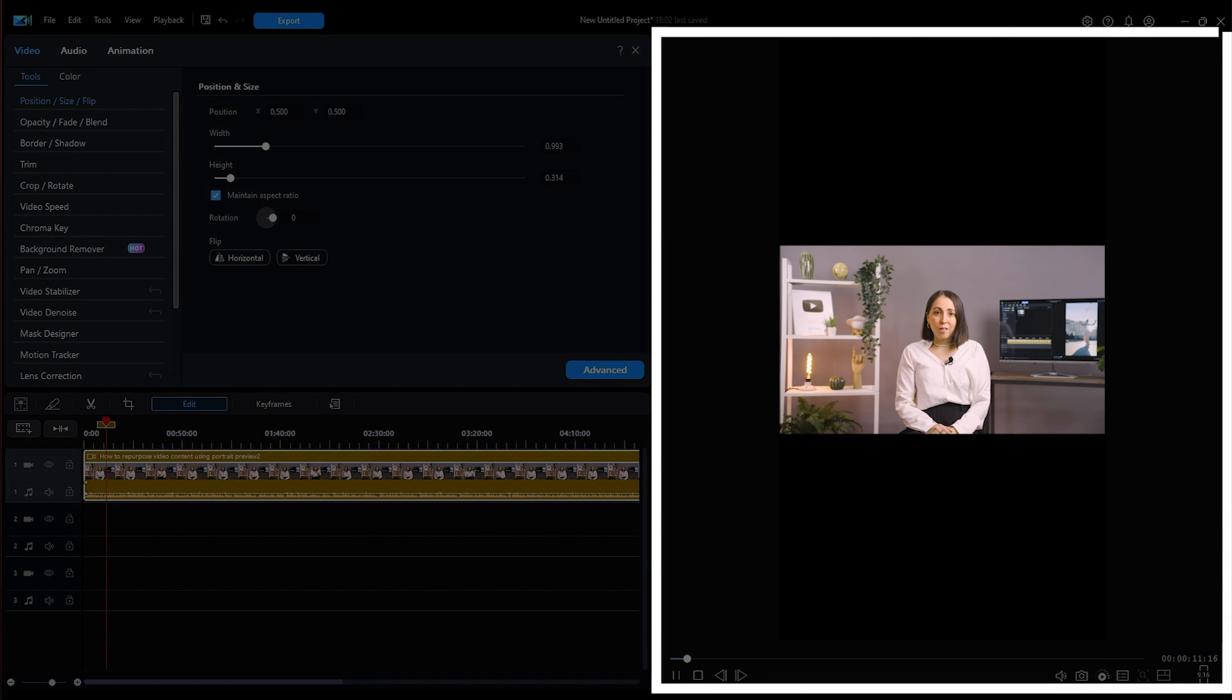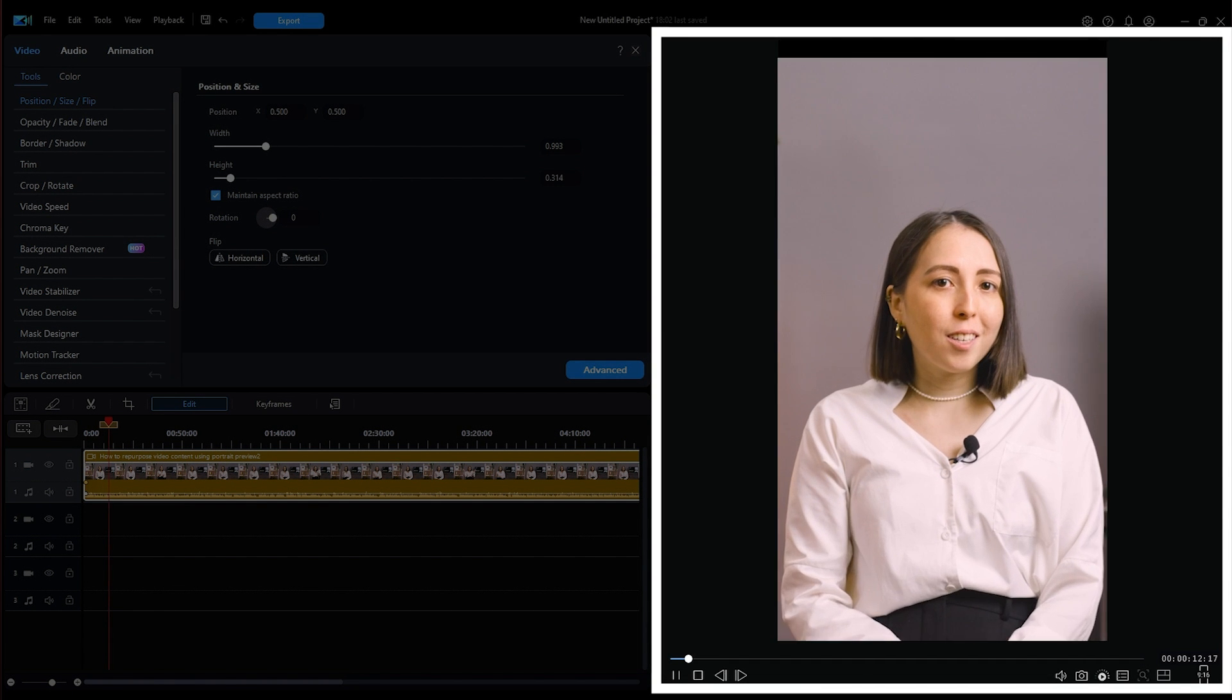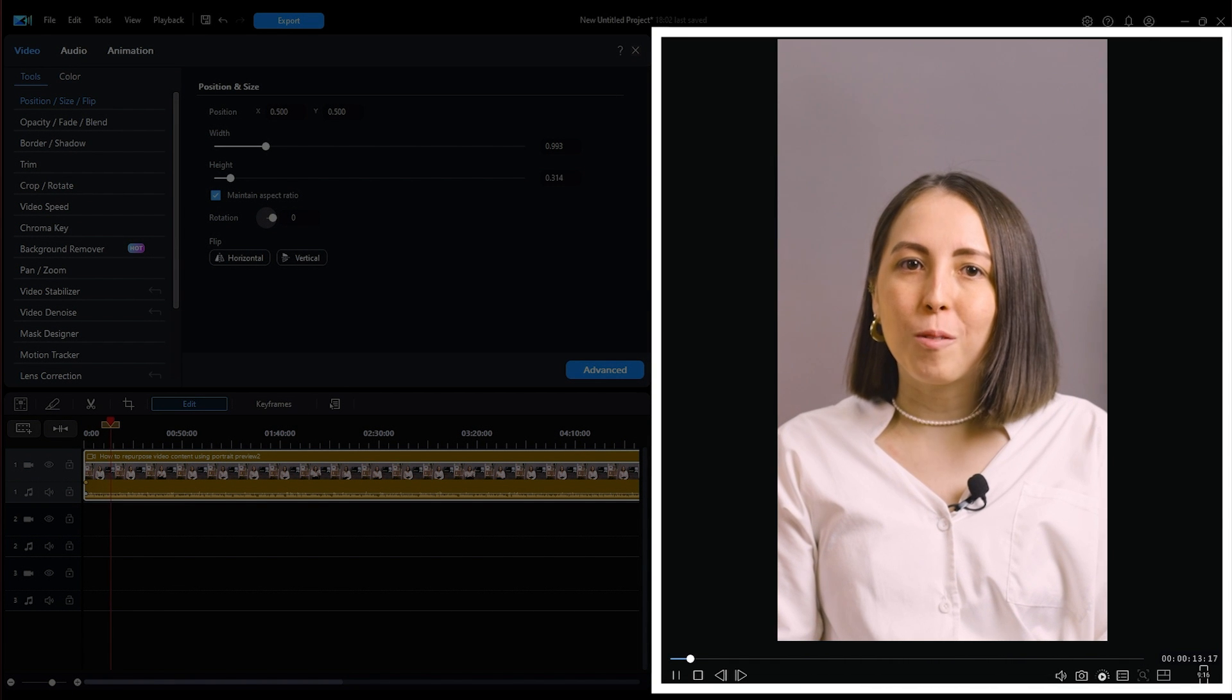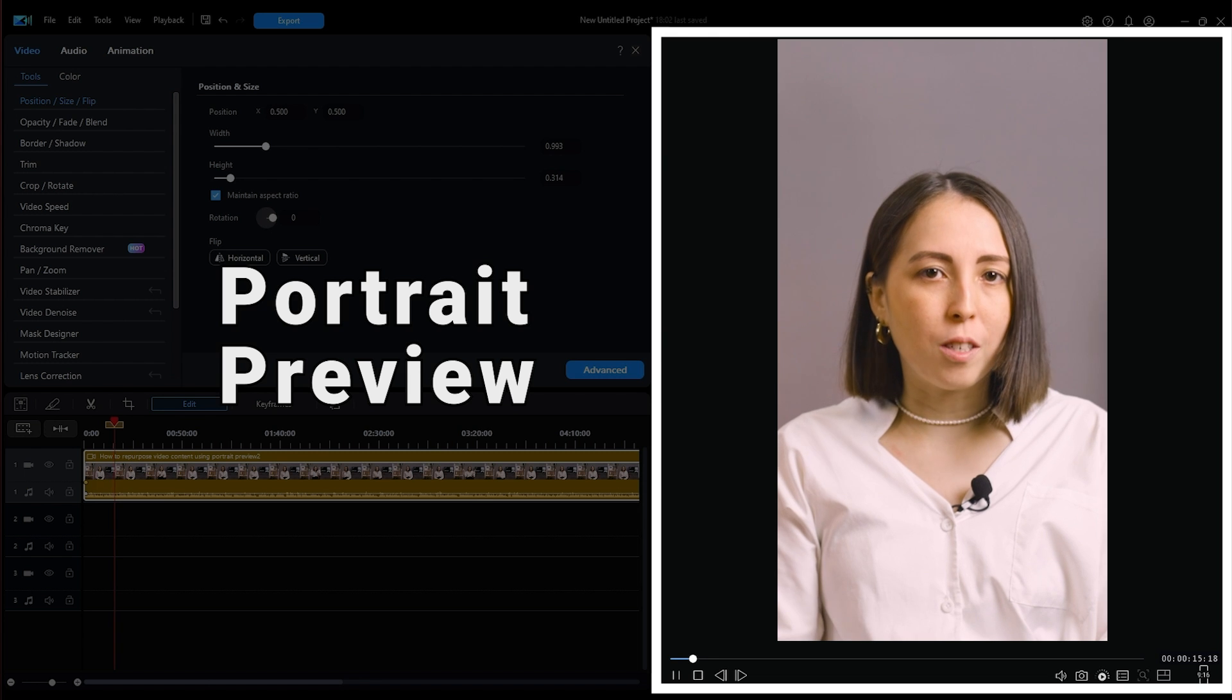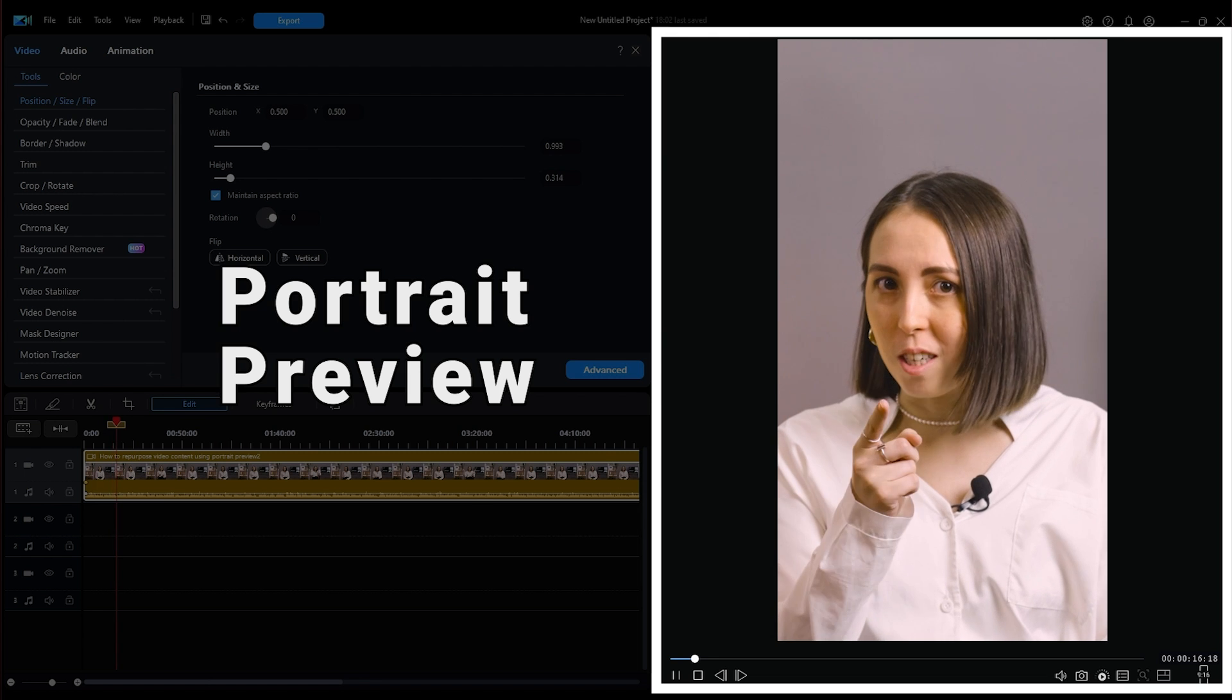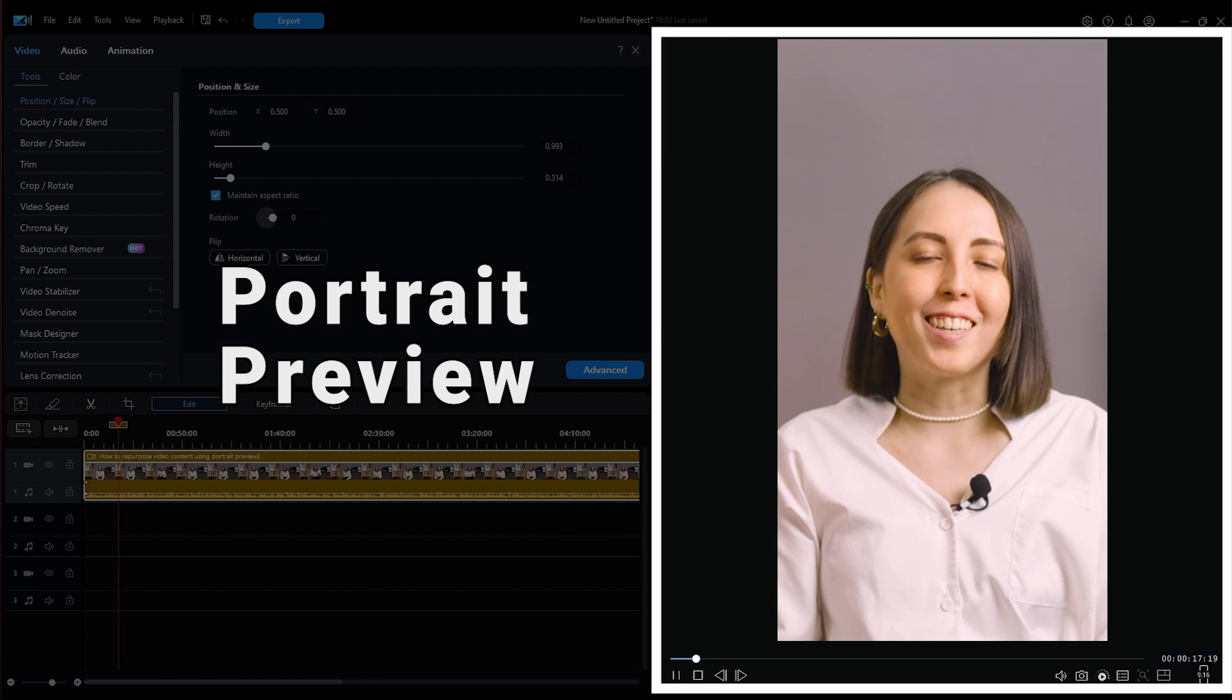Editing short-form videos just became easier in PowerDirector with the new portrait preview window option, so stick around until the end to see it.